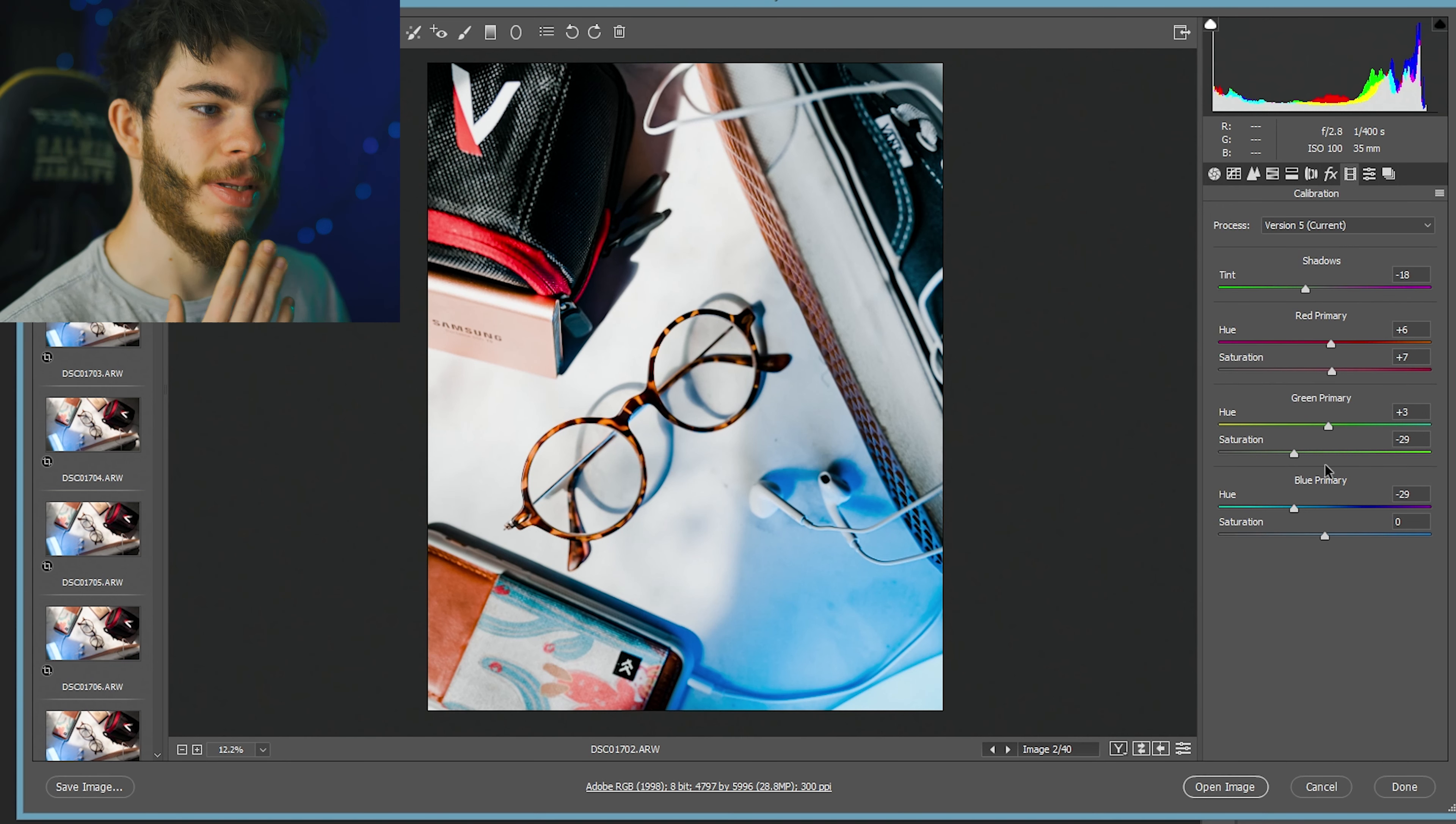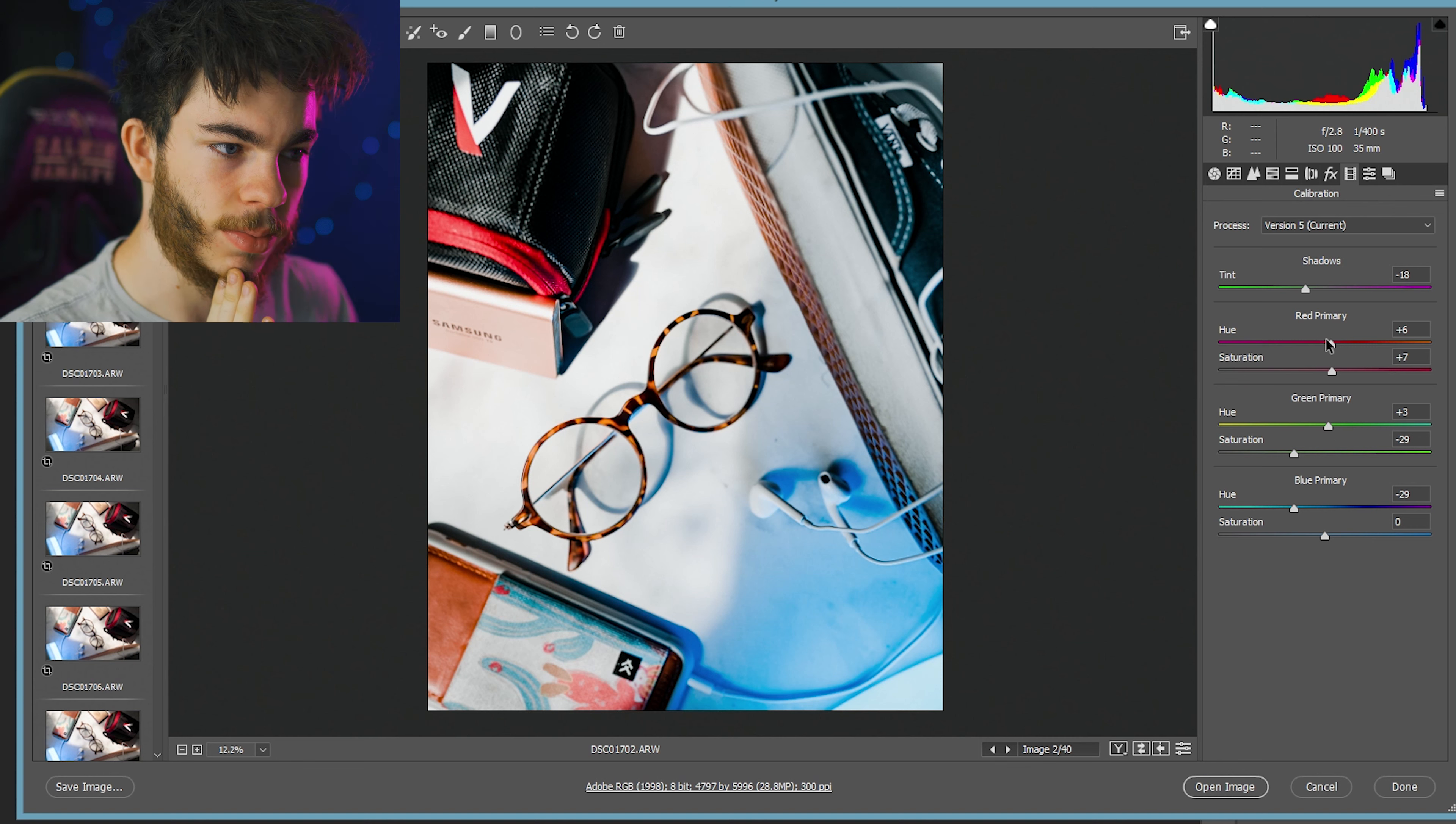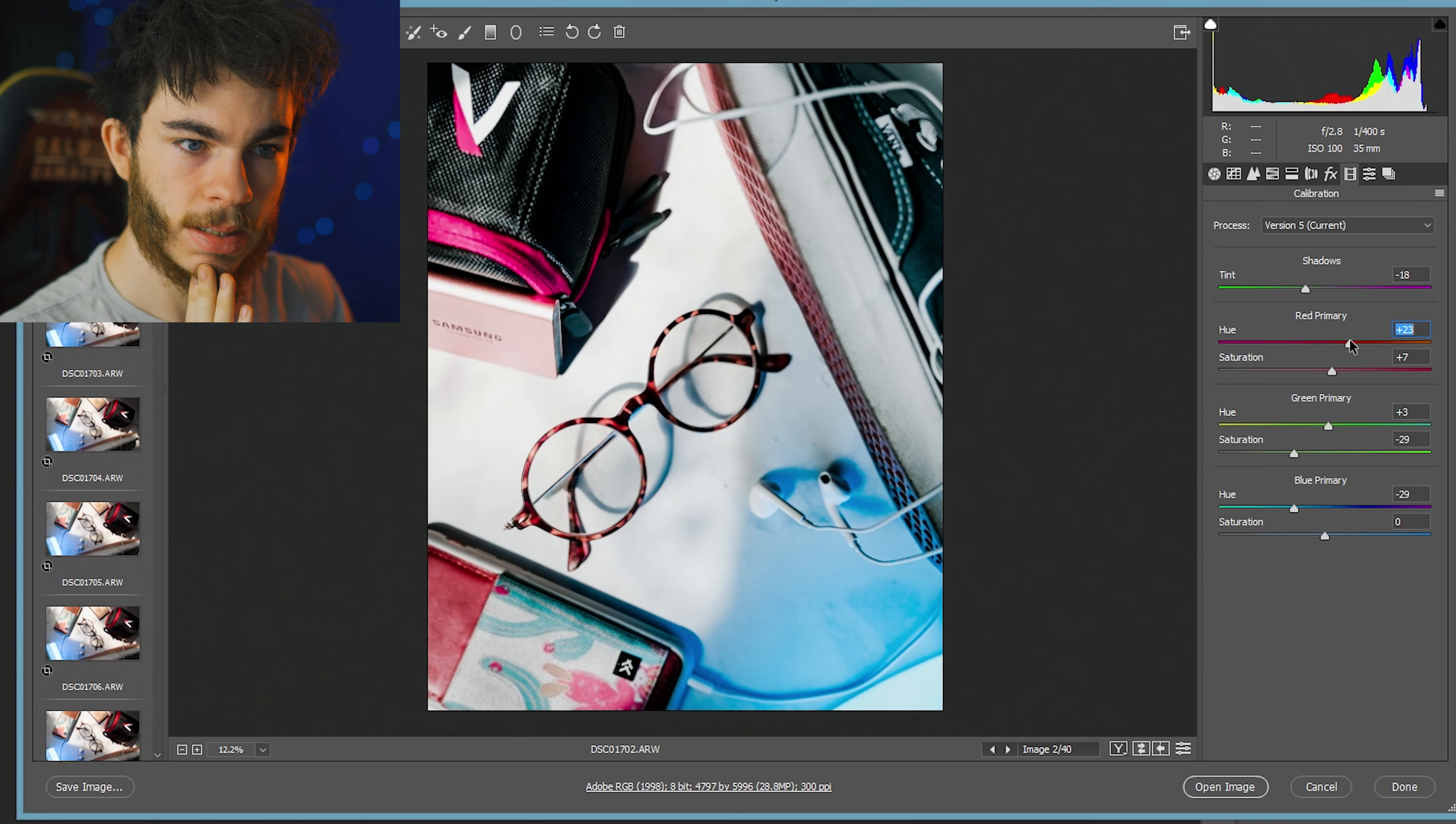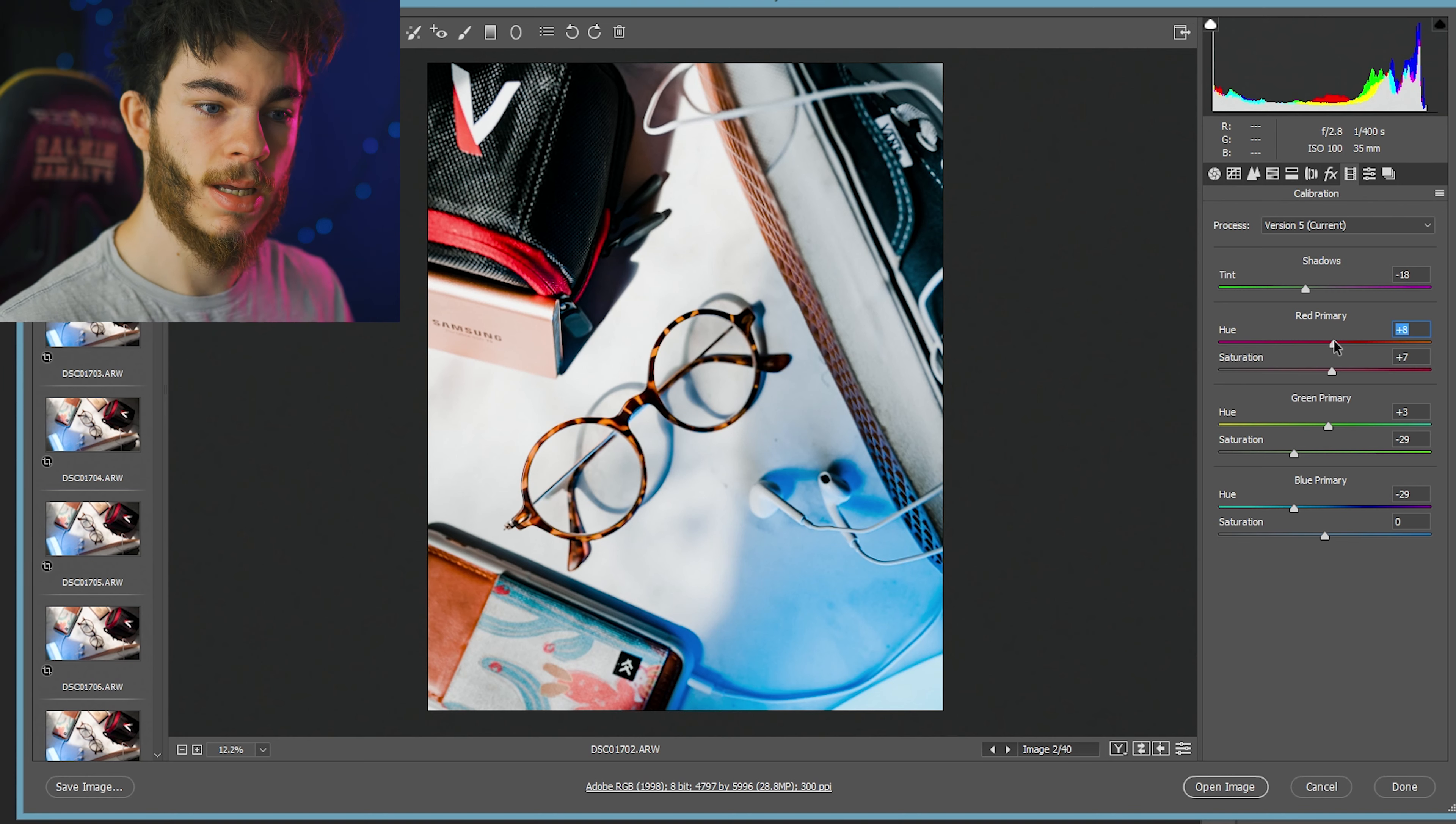And then last but not least, I love to mess with the calibration. I'm probably not going to mess with it any more than what my preset already has, but it kind of just messes with the colors a tad bit.